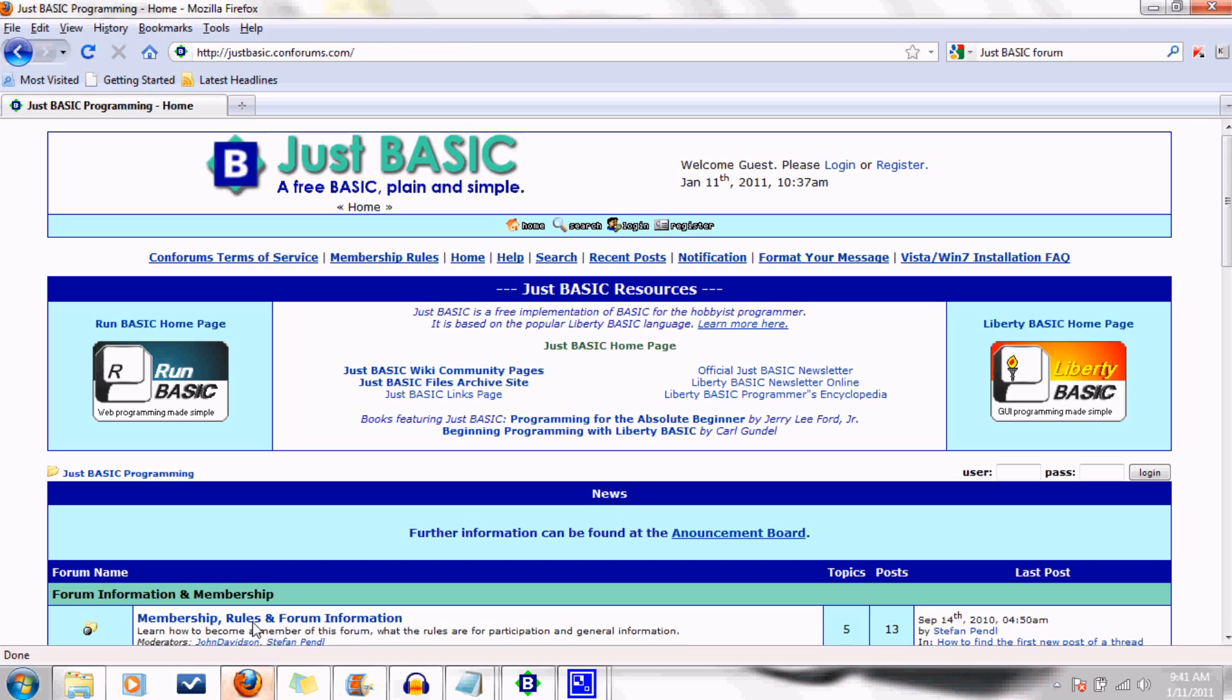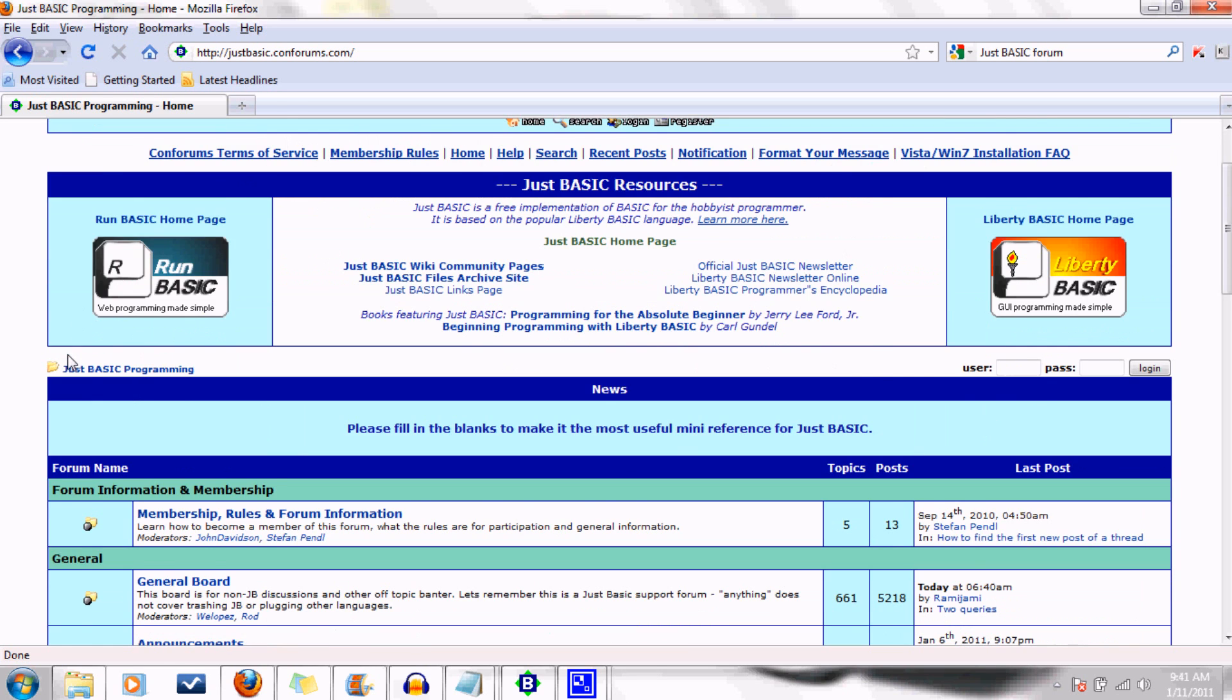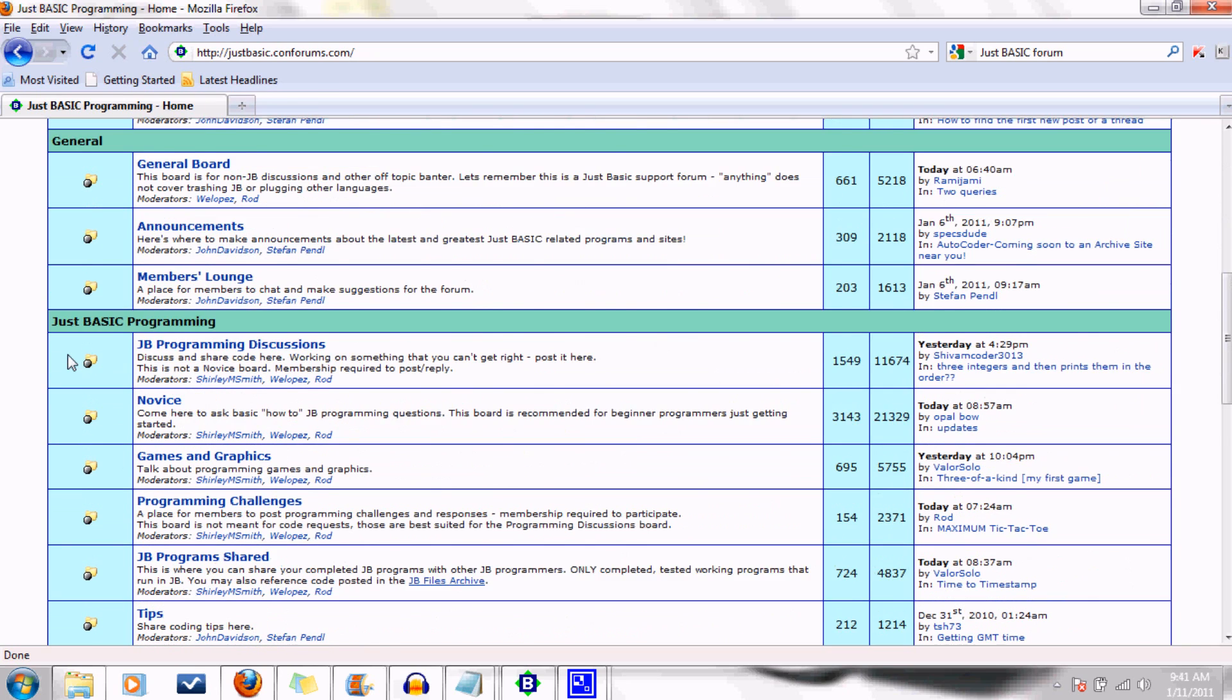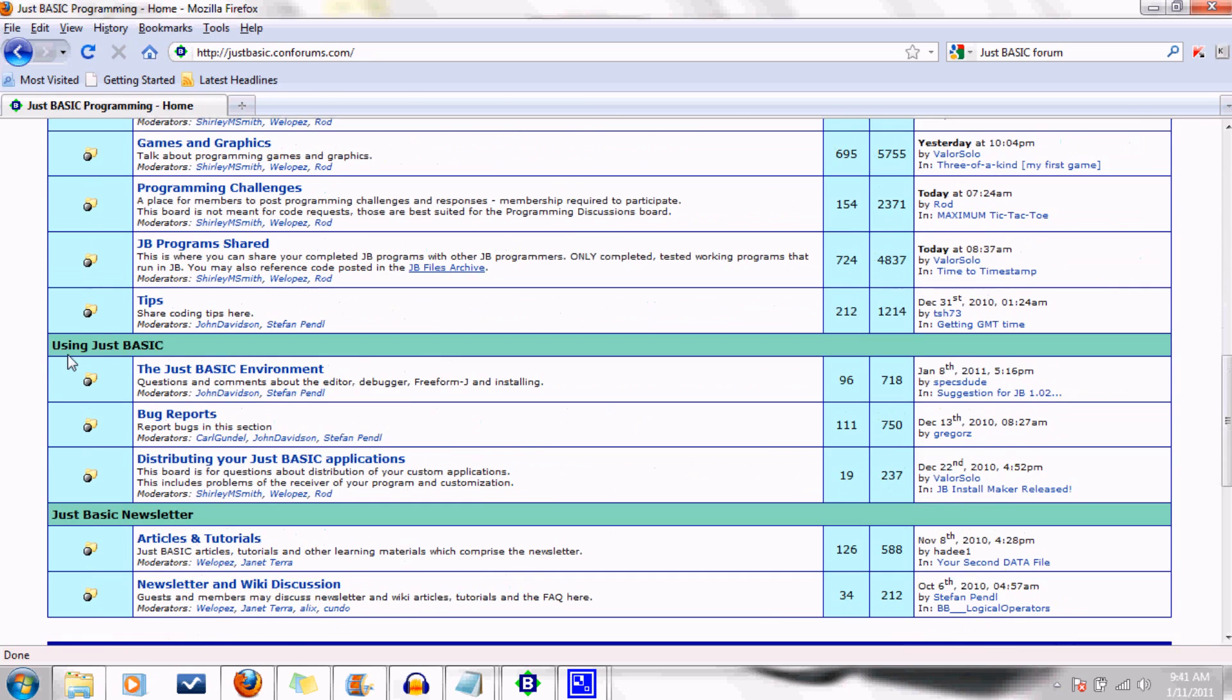One other resource I'd like to point out to you is the JustBasic forum. This is an online community of helpful people that answer questions, post interesting code, and talk about programming techniques. It has been very helpful to me when I get stuck on something. So check it out.